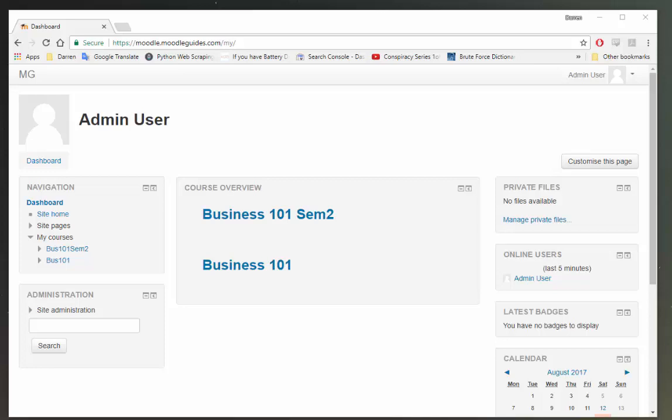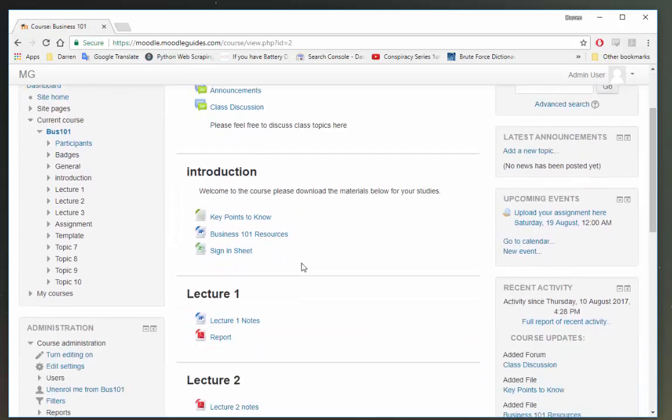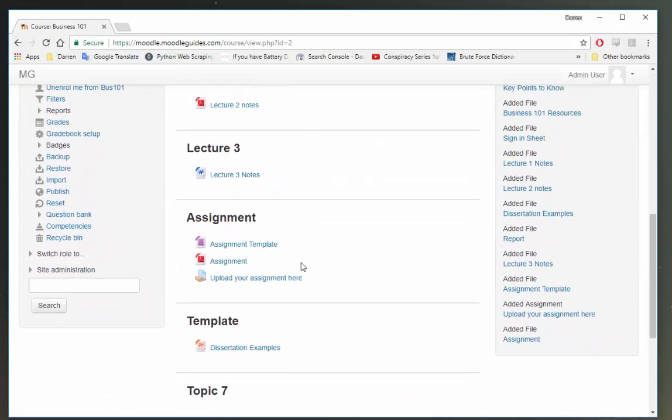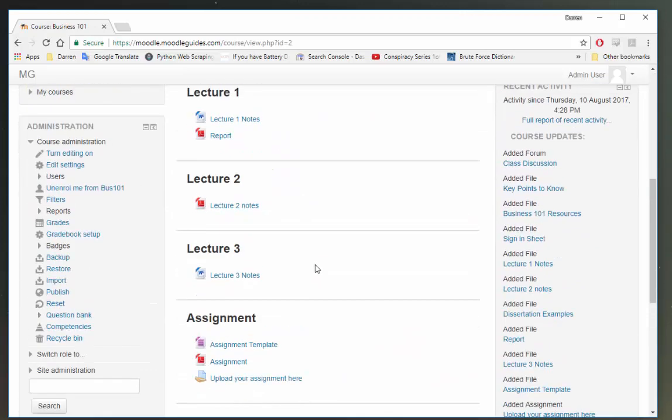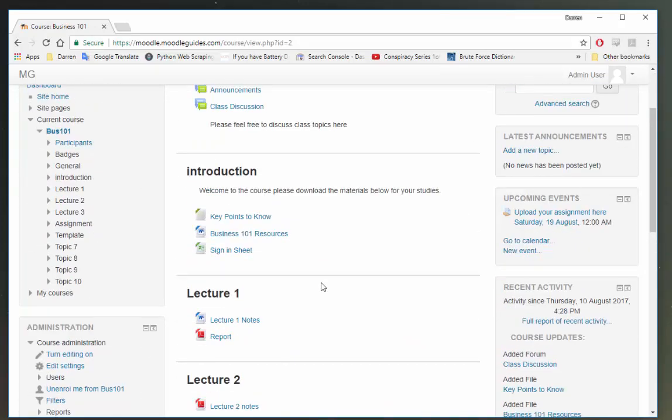So in my example here I have two Moodle courses, Business 101 and Business 101 Semester 2. In Business 101 I have the course populated with files and assignments.